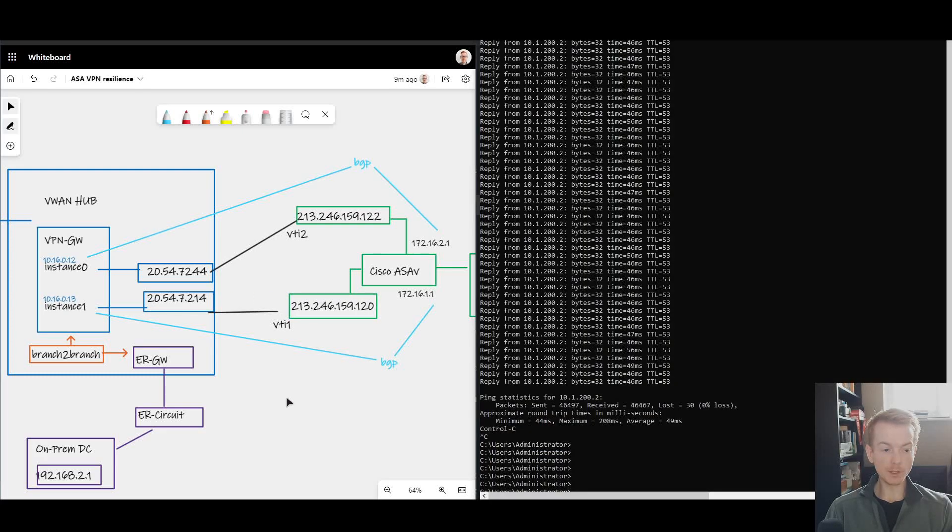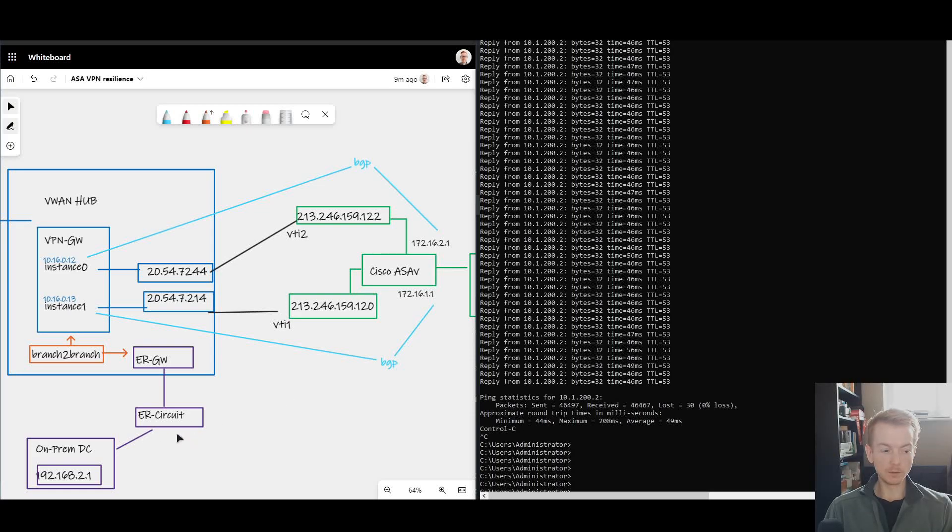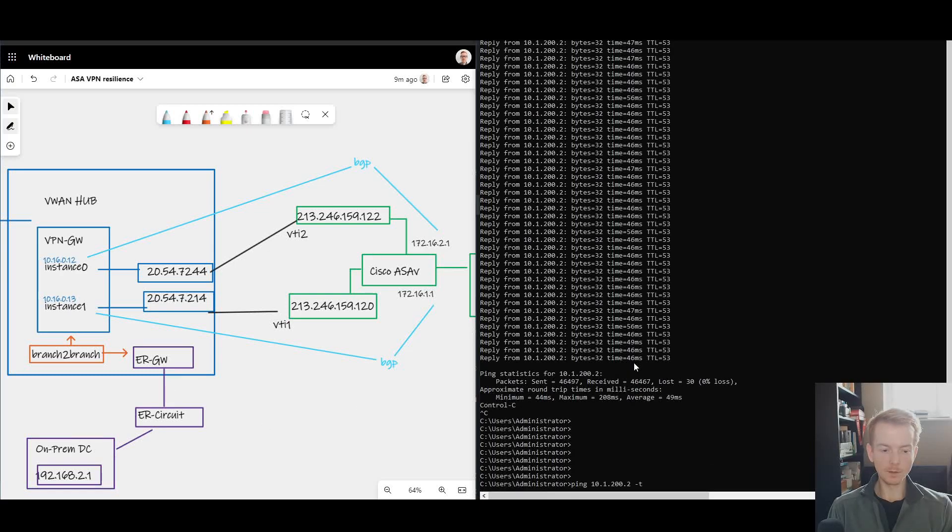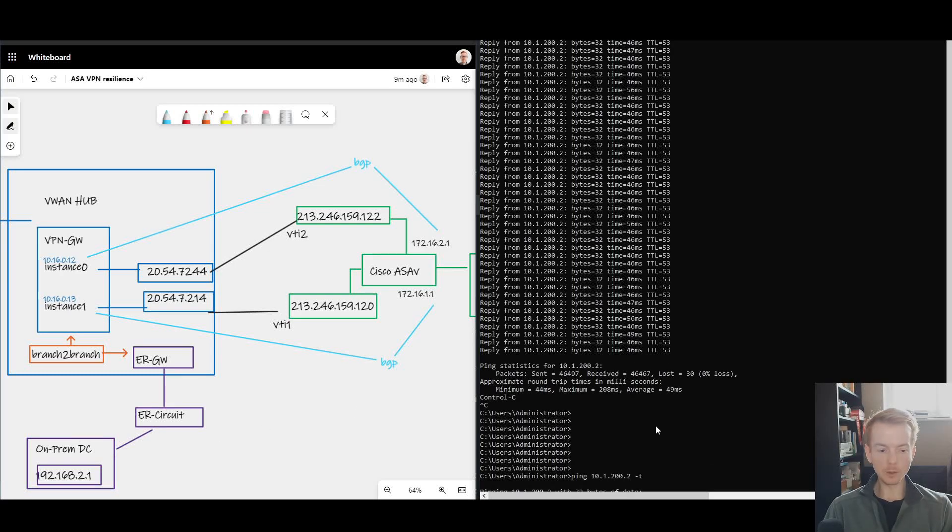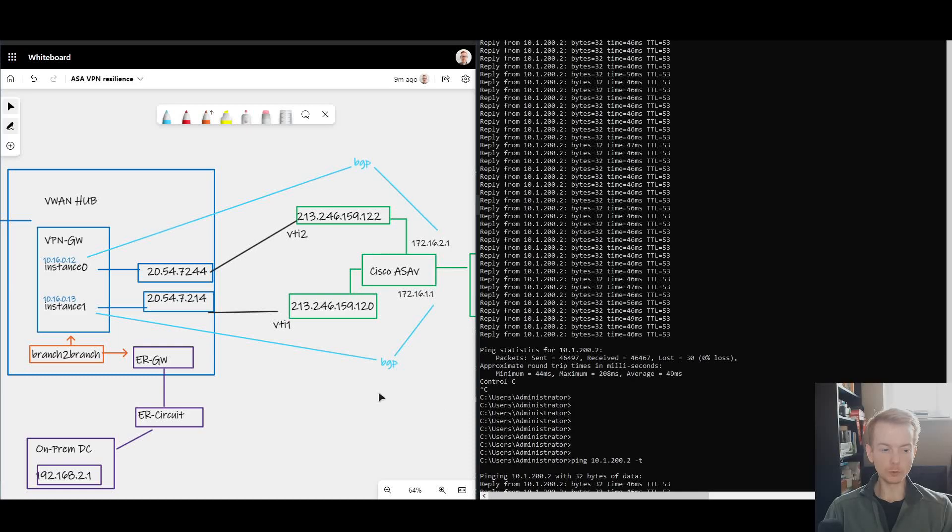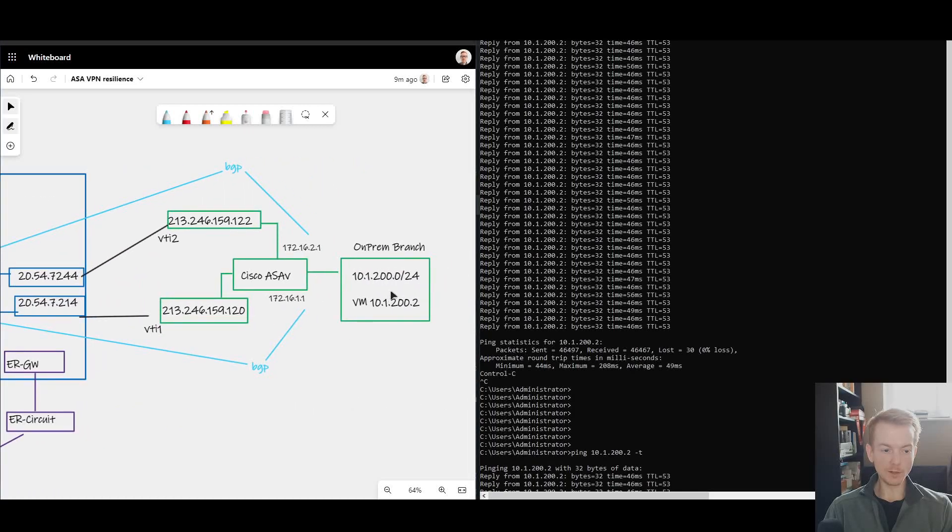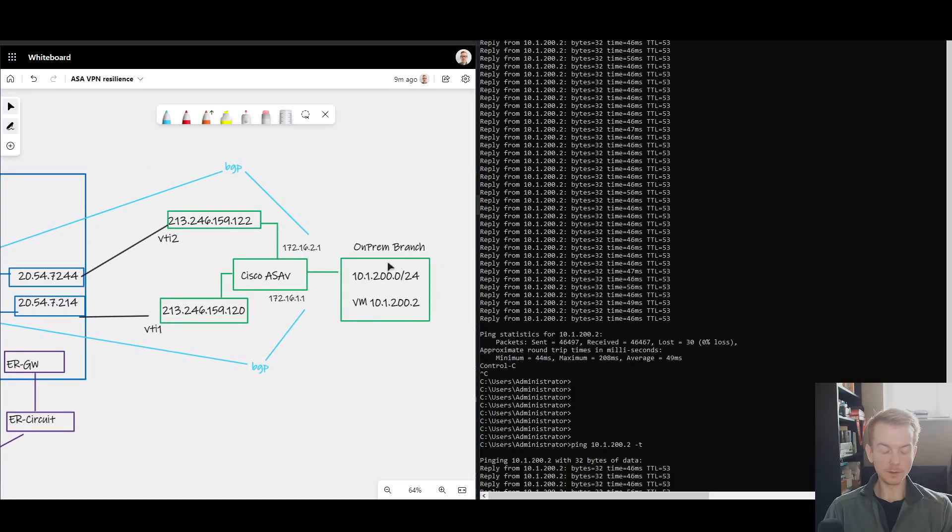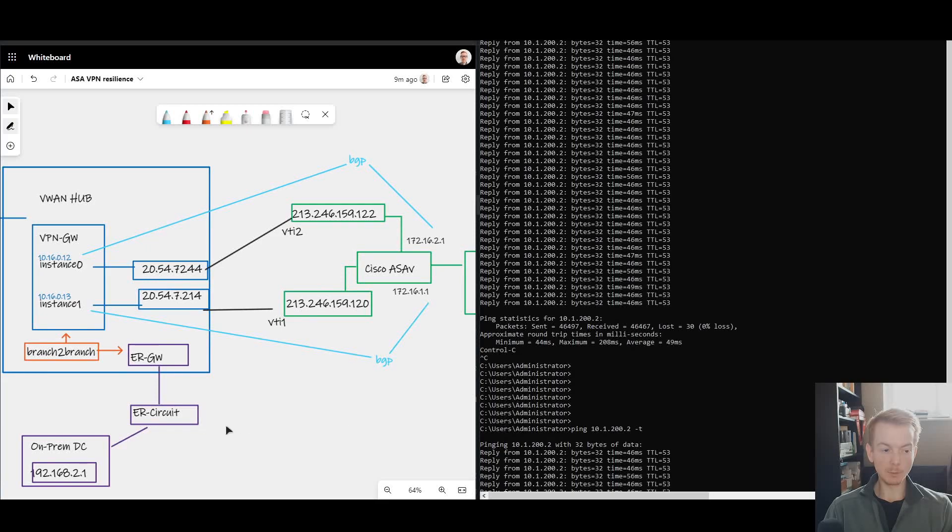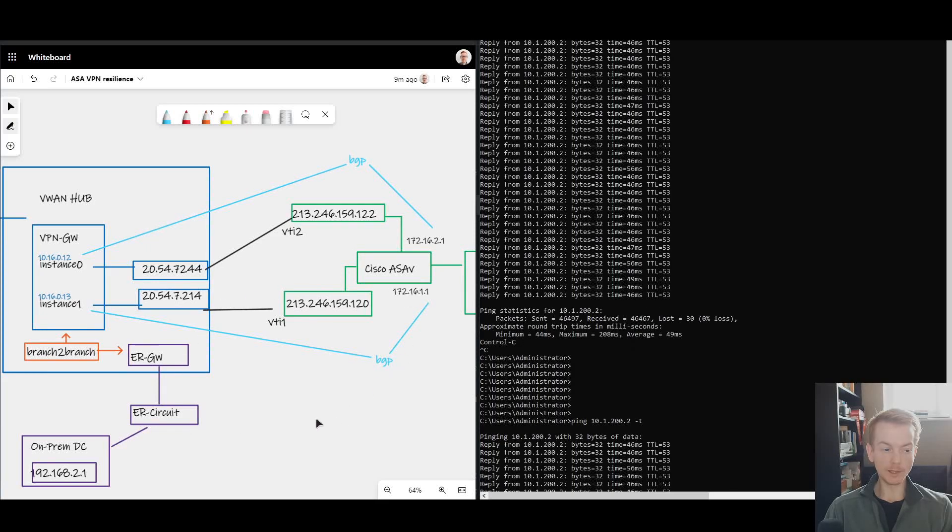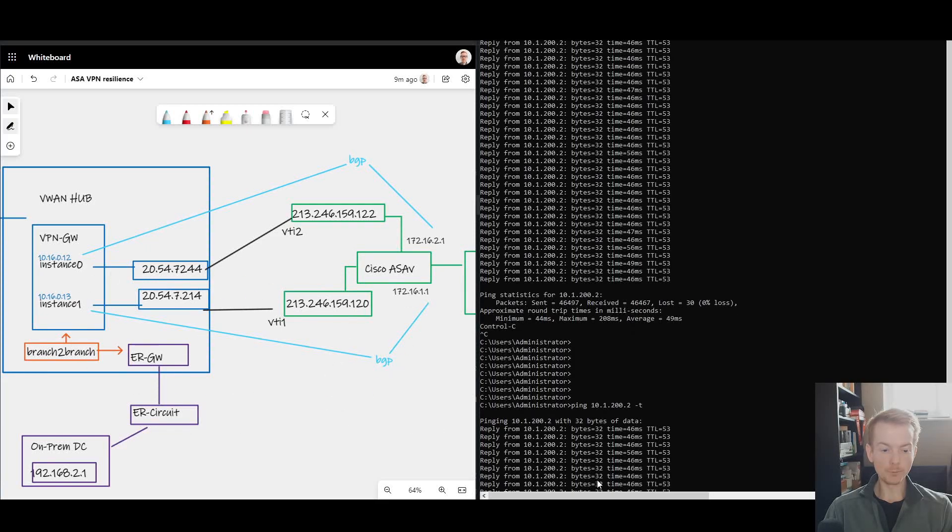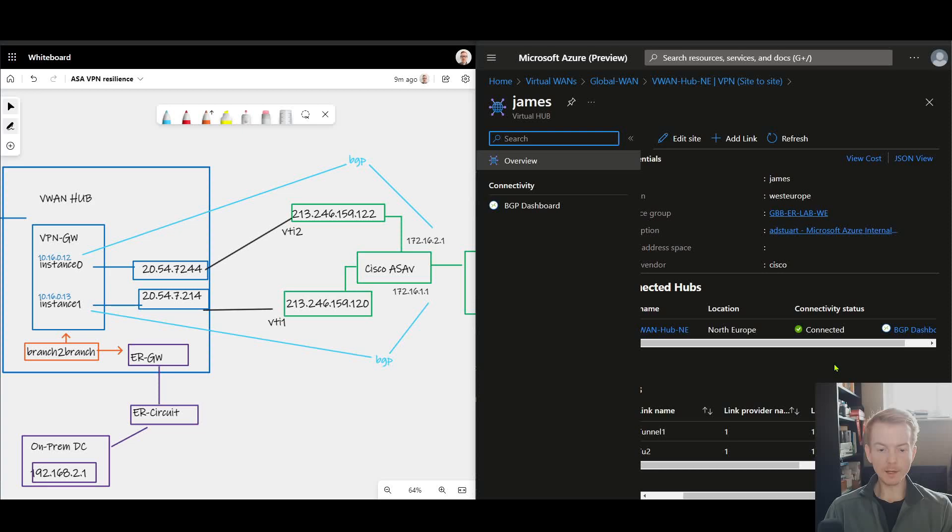Just before we go any further showing you the topology and the visibility, I want to jump on my on-prem data center Express Route connected virtual machine here, start a ping to 10.1.200.2 which is my IPsec connected branch, and we see that it is working. There's end-to-end reachability here.